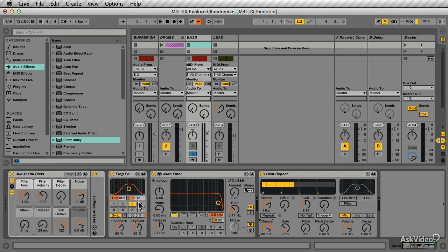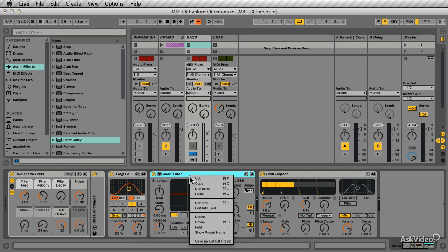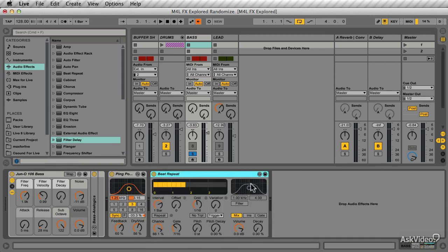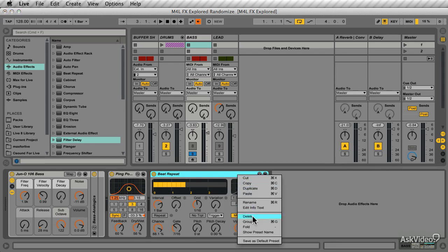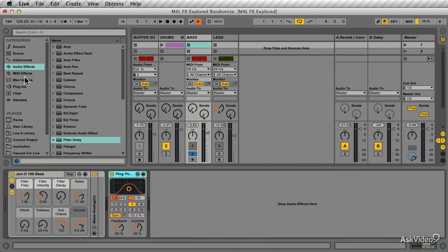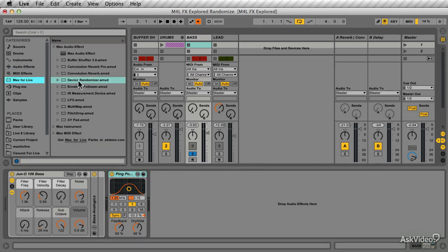But what if you want to introduce some randomization into some of the other effects? That's where the Max for Live Device Randomizer comes in. Delete these effects and add in the Device Randomizer.